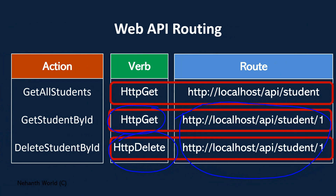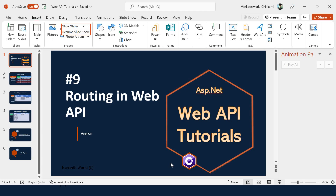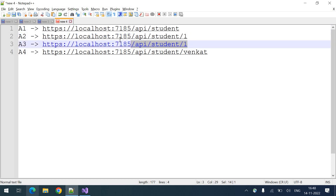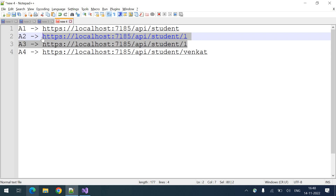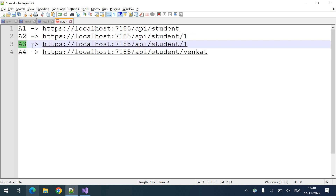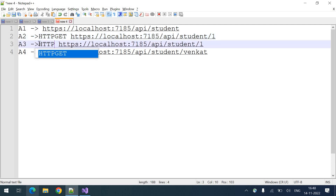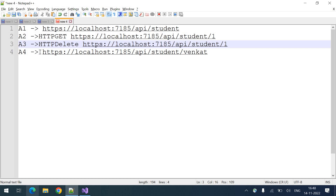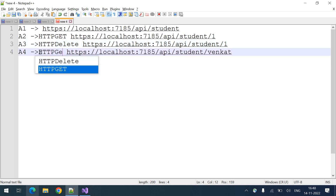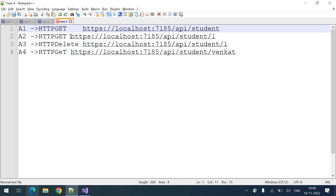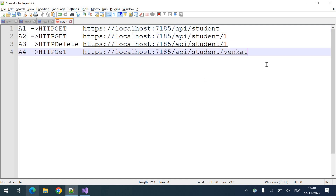Let's go into the code. Here, 'api/student' is one route, and 'api/student/1' appears for two actions — but those two URIs are the same. The first one triggers A2 (Get Student By ID) and the second triggers A3 (Delete Student By ID), and that is decided based on the HTTP action. HTTP GET calls A2 and HTTP DELETE calls A3.